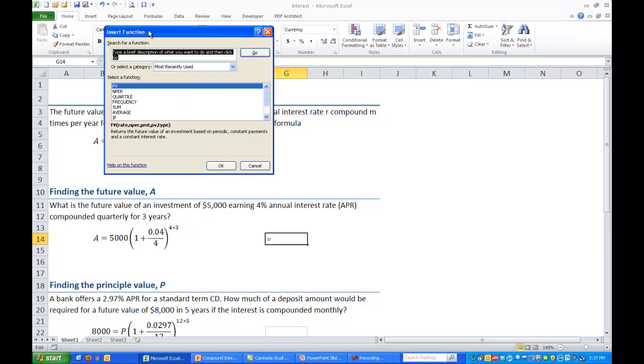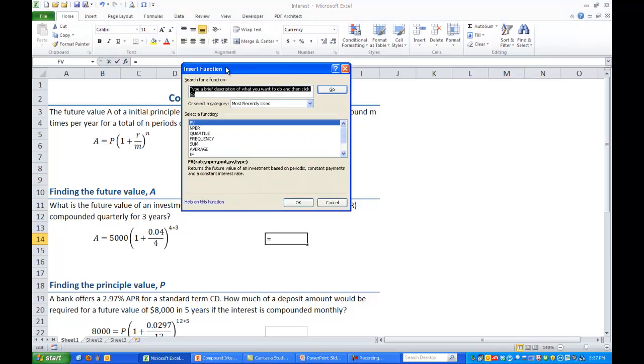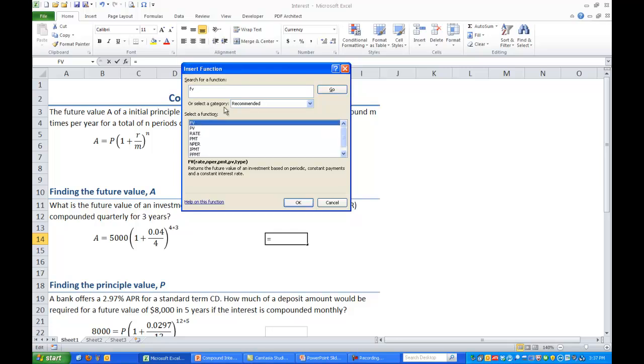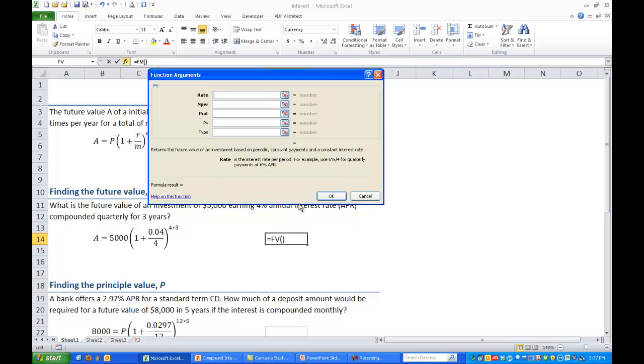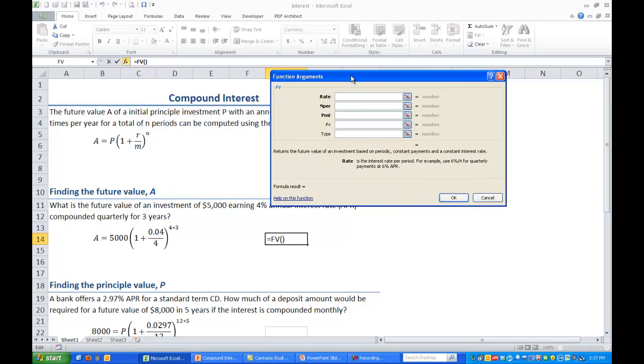Click on that and we'll get this insert function window and at the top we can type in the command we want which in this case it's FV. And if we hit enter or go, in the box below we'll see our command FV. And even at the bottom of the wizard we can see what it does, it returns the future value of an investment. Press OK and you'll get the input wizard for this command.